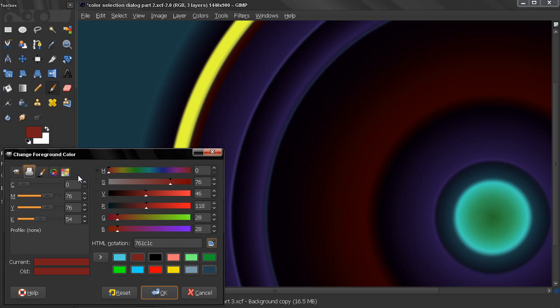Now we jump to the next tab here, which is the CMYK. C stands for cyan, M for magenta, yellow and black.